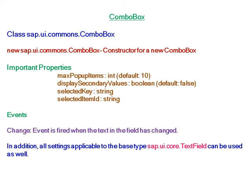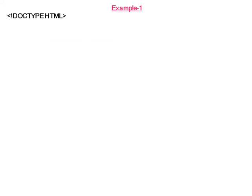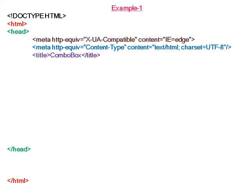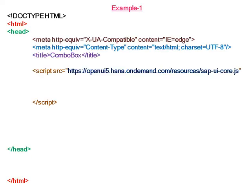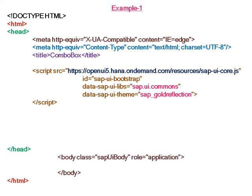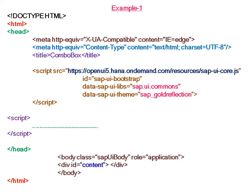In addition, all settings applicable to the base type sap.ui.core.TextField can be used as well. In the first example, we will create a simple combo box. The theme is Gold Reflection.